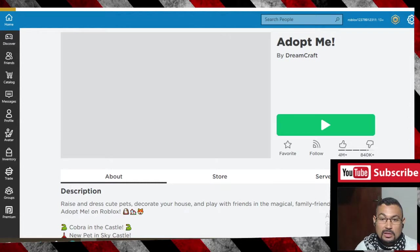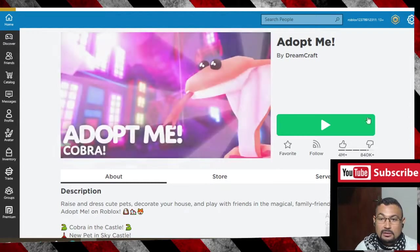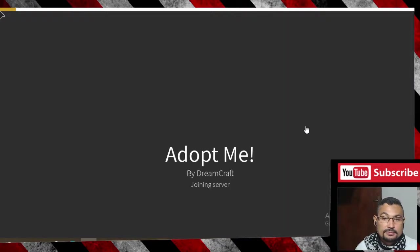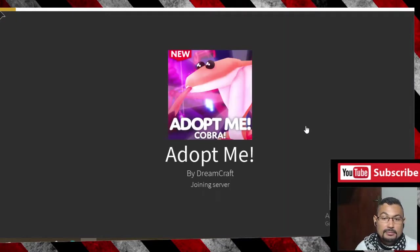Click on the green button to join a server.